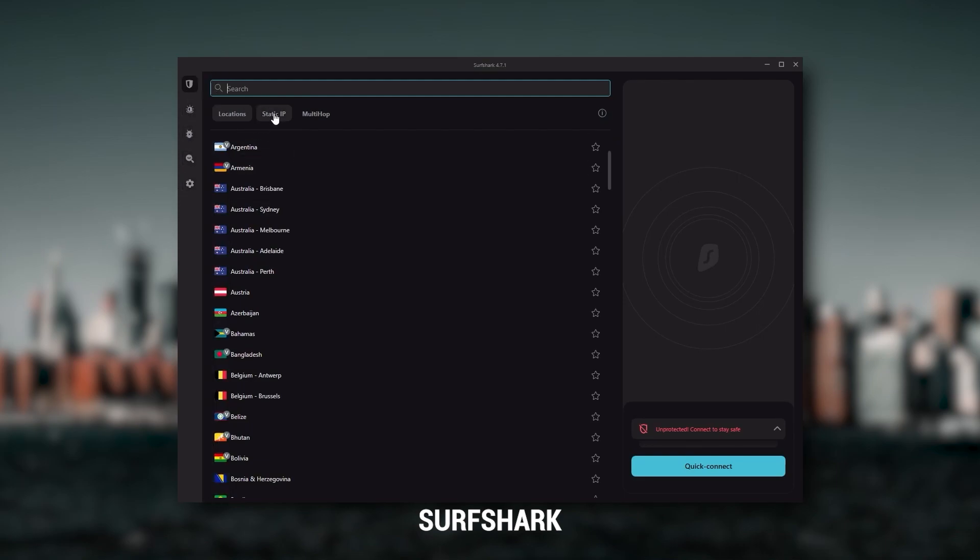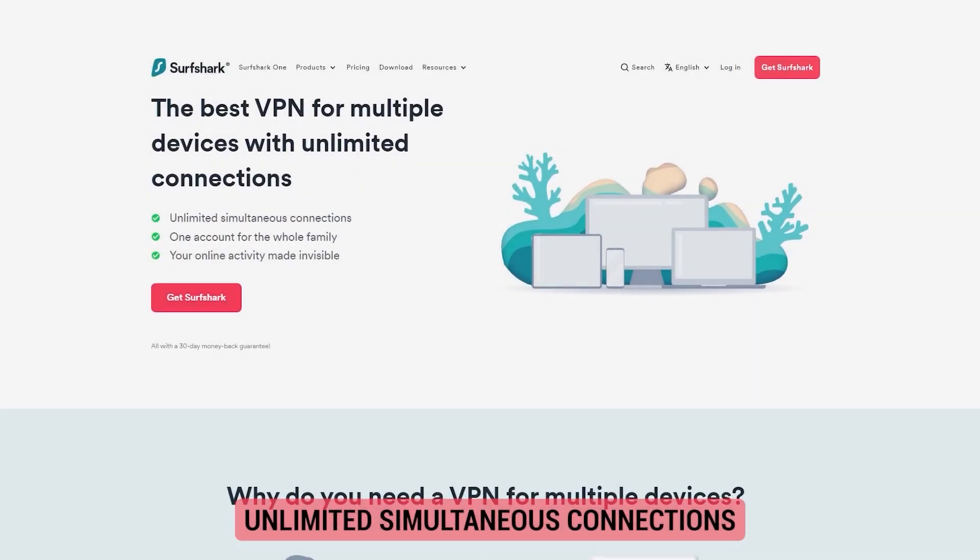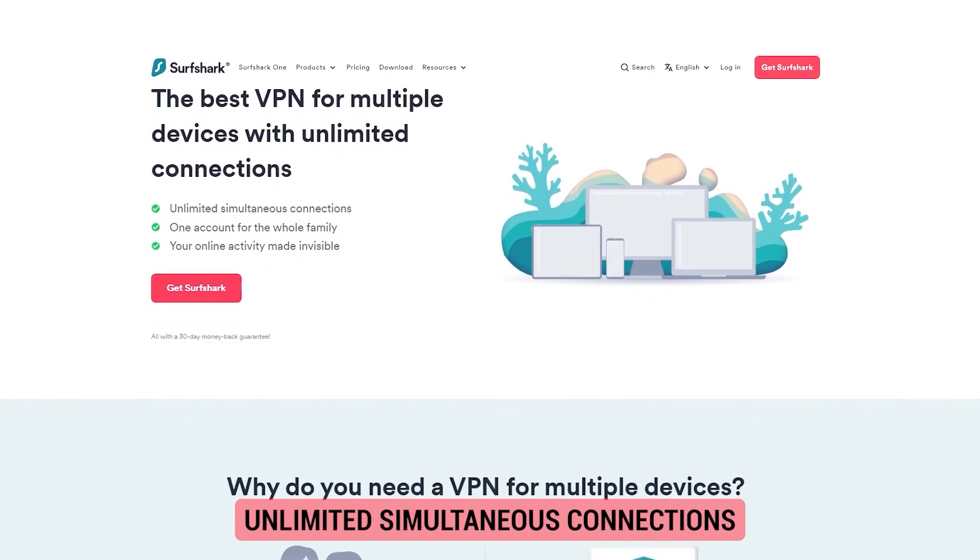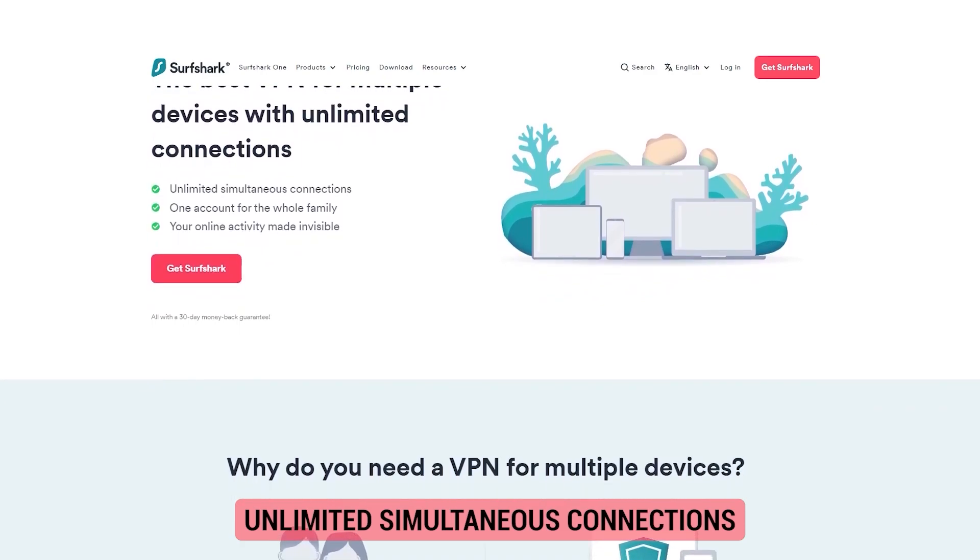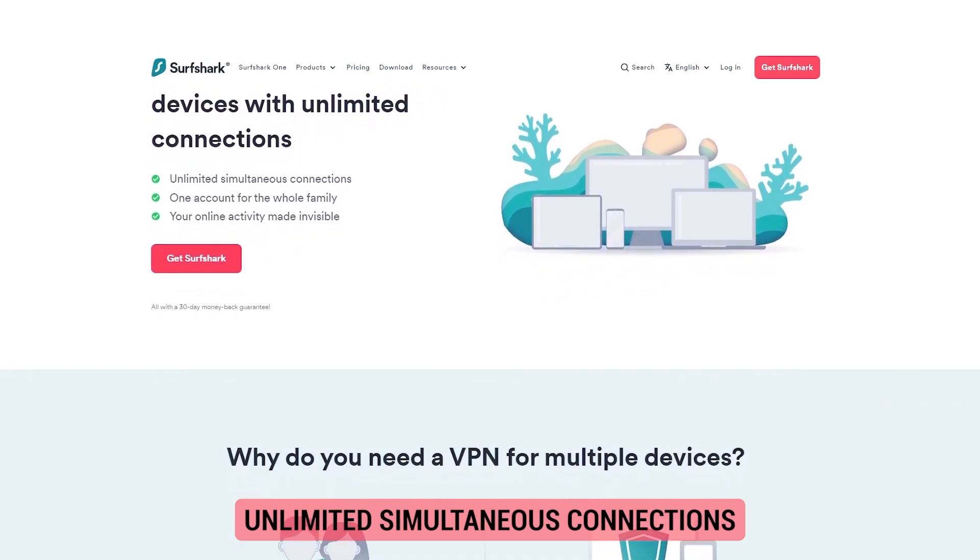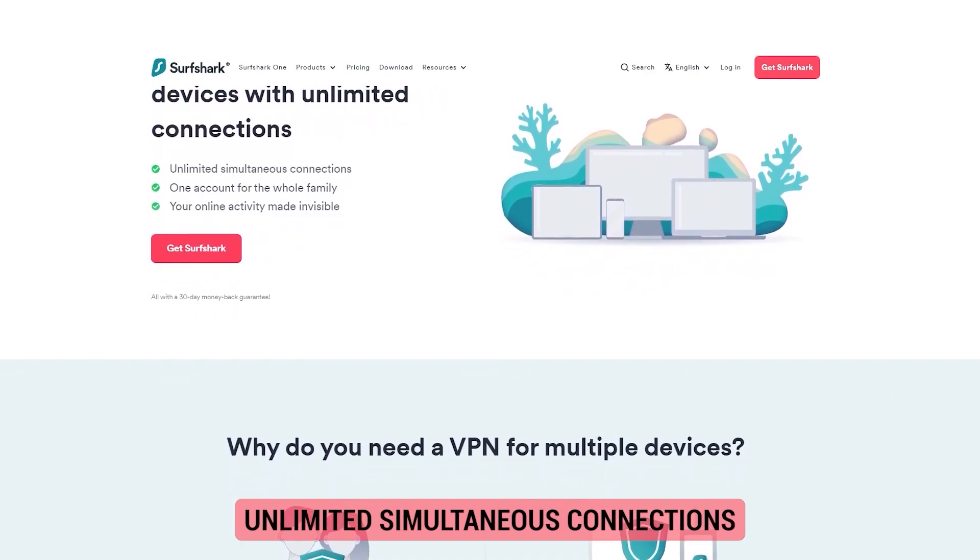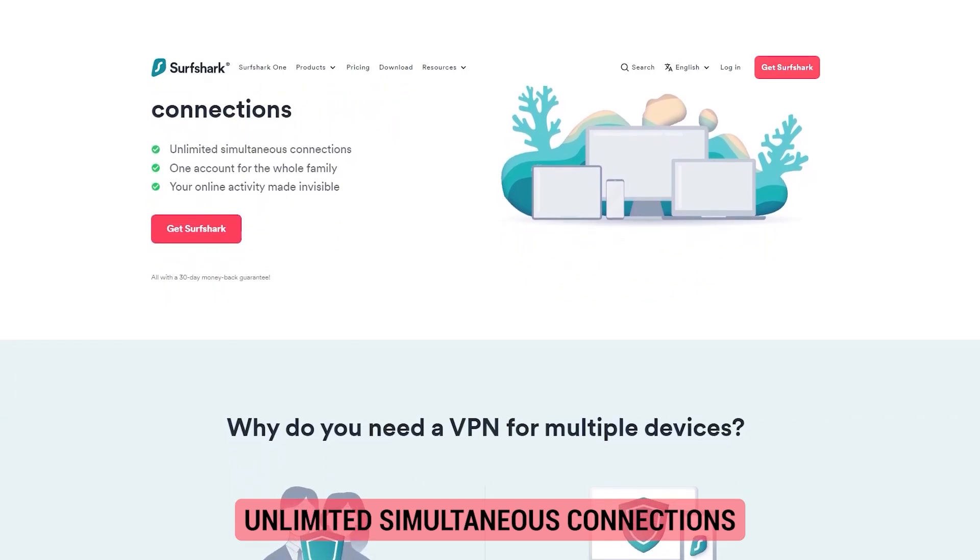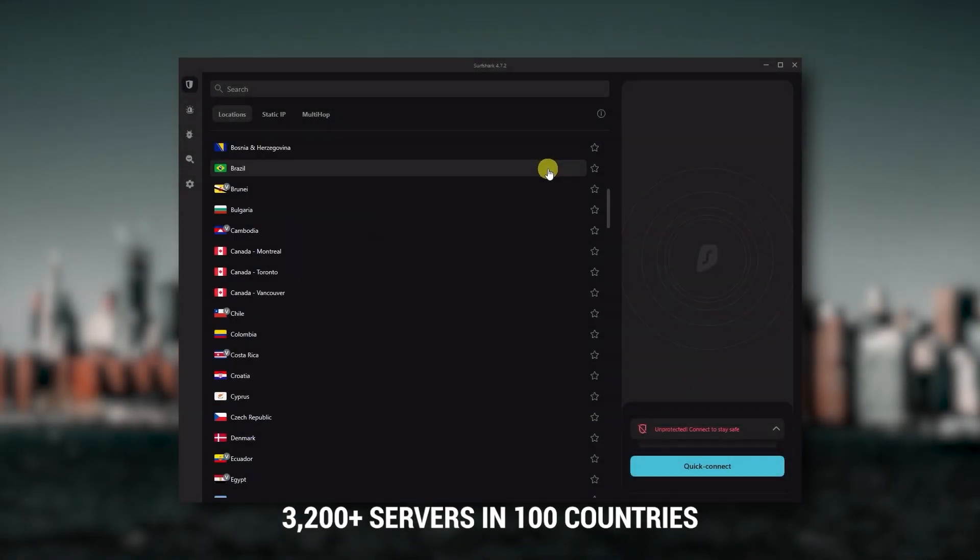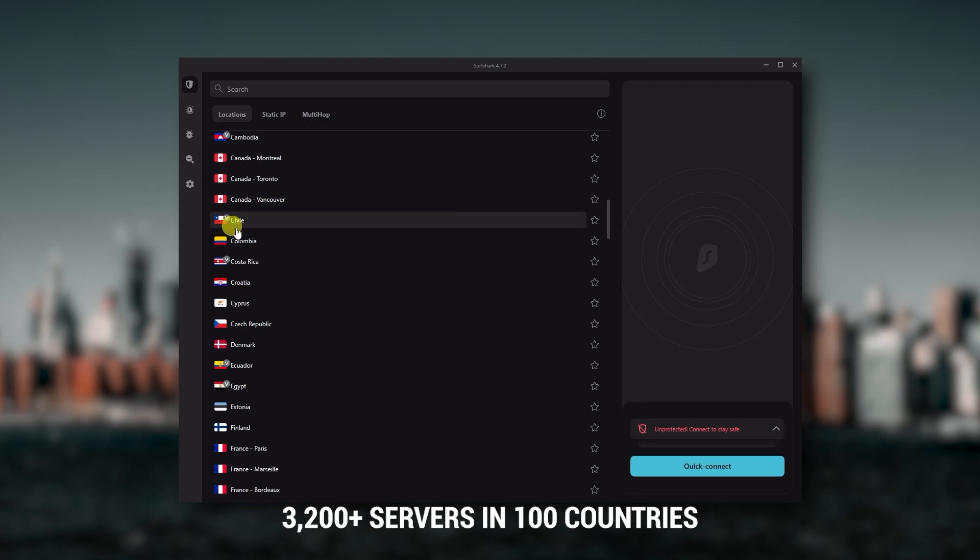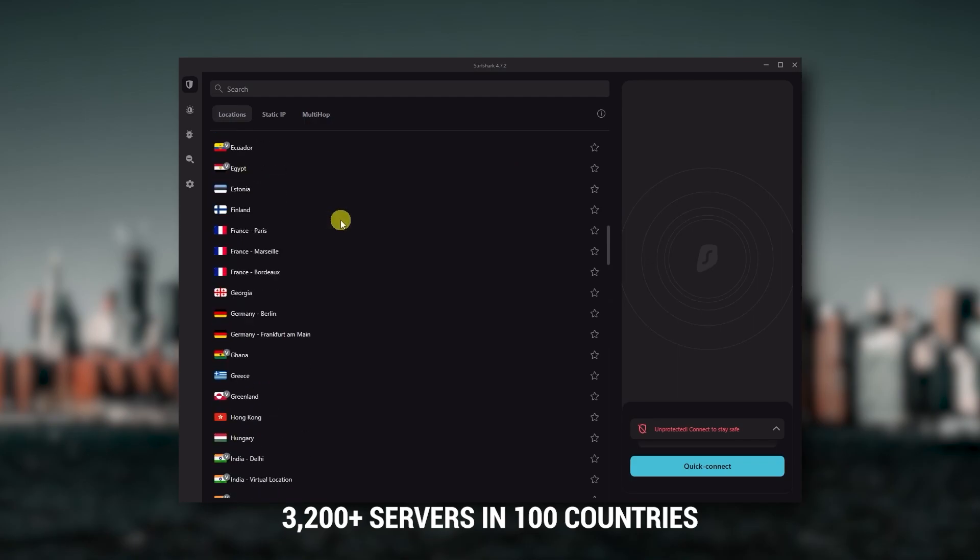And then finally, Surfshark is my best pick for the best budget VPN. While it has all the essentials like ExpressVPN and NordVPN, it's not quite as fast as those two. Although with Surfshark, you're allowed to virtually secure an unlimited number of devices with just one account.